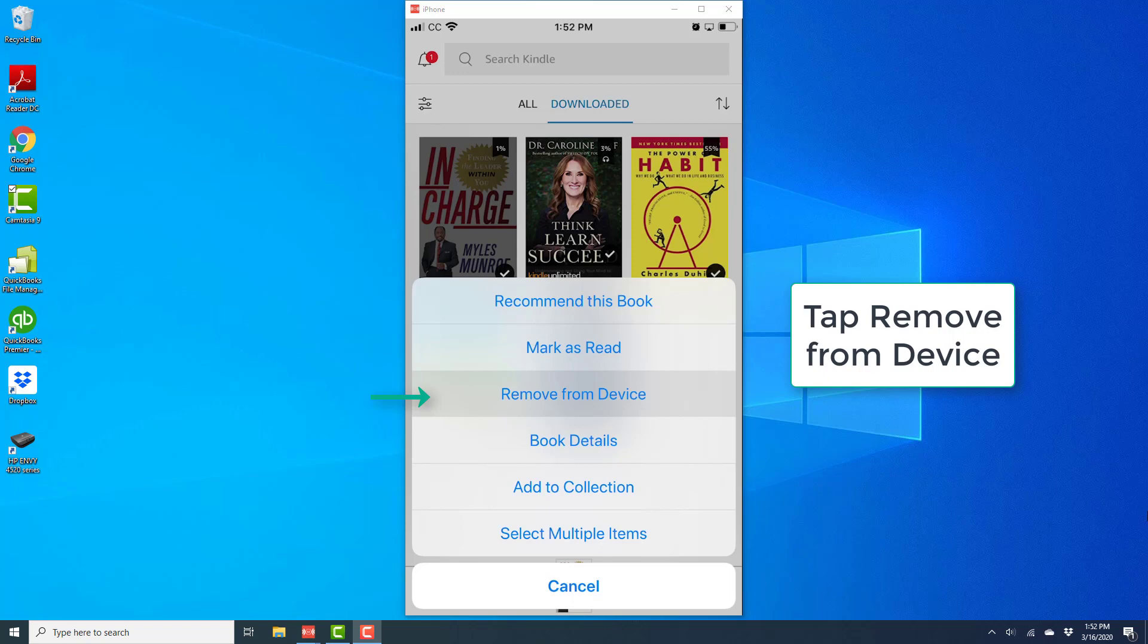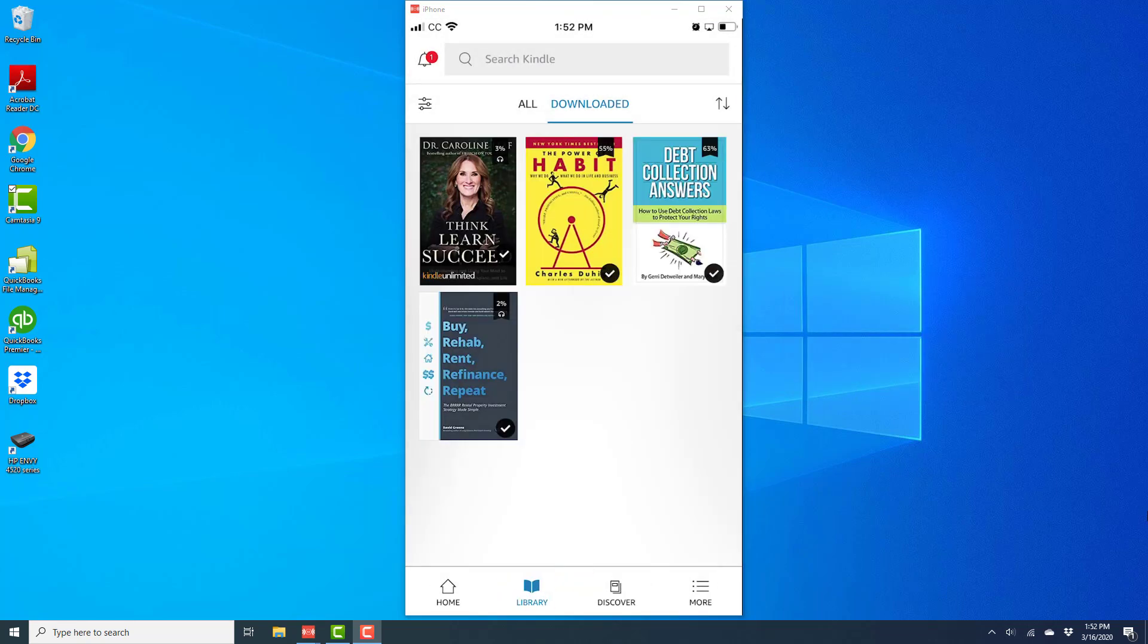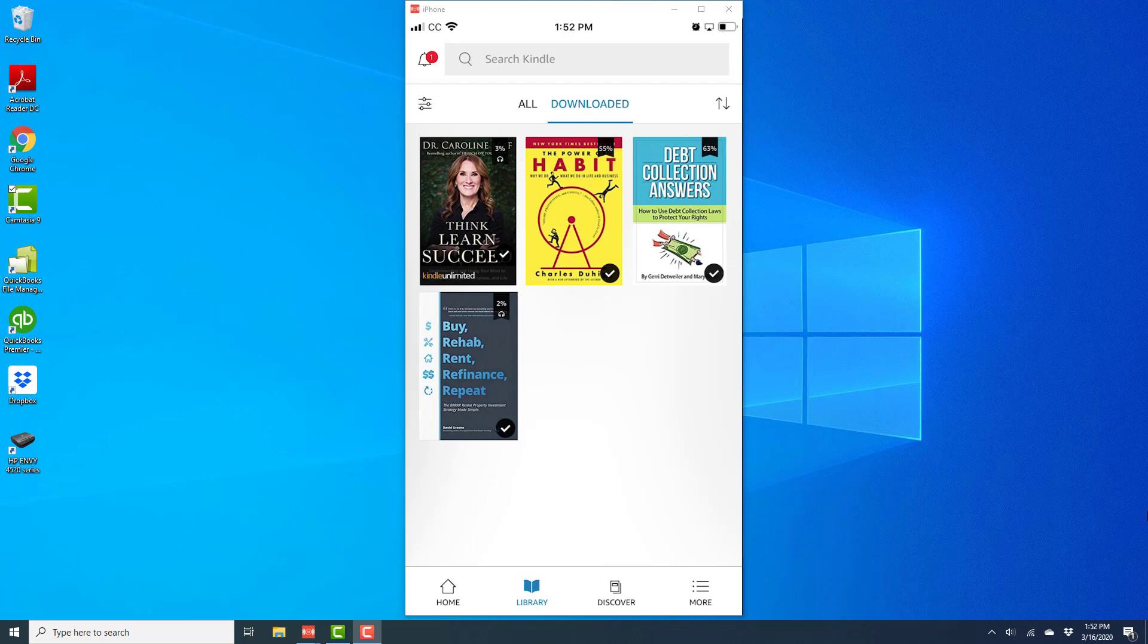And once you tap on Remove from Device, that book will be removed from this particular device. Alright, so that's how you remove a downloaded book from the Kindle app on your iPhone.